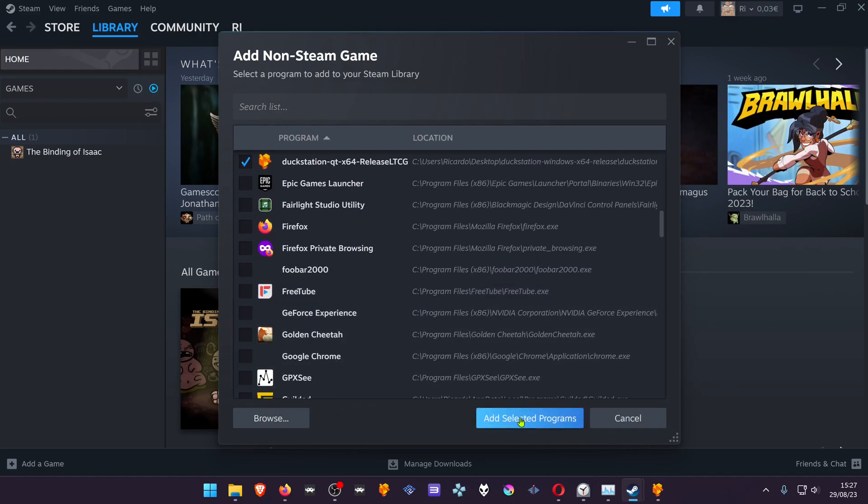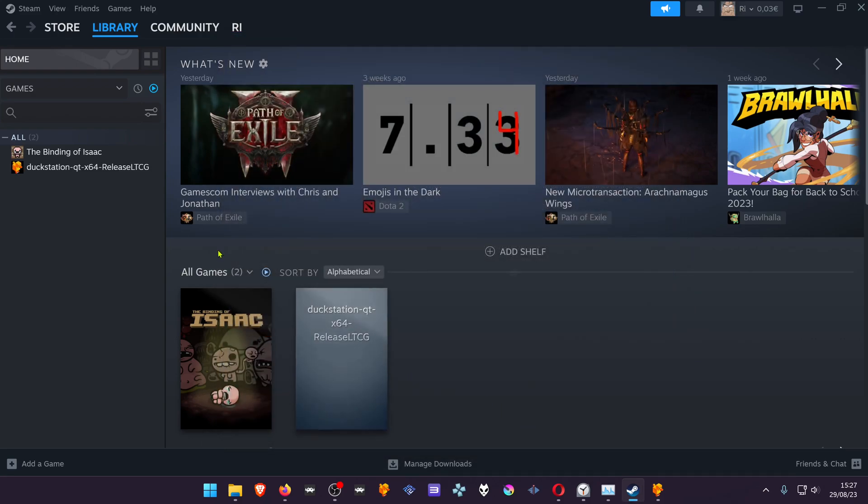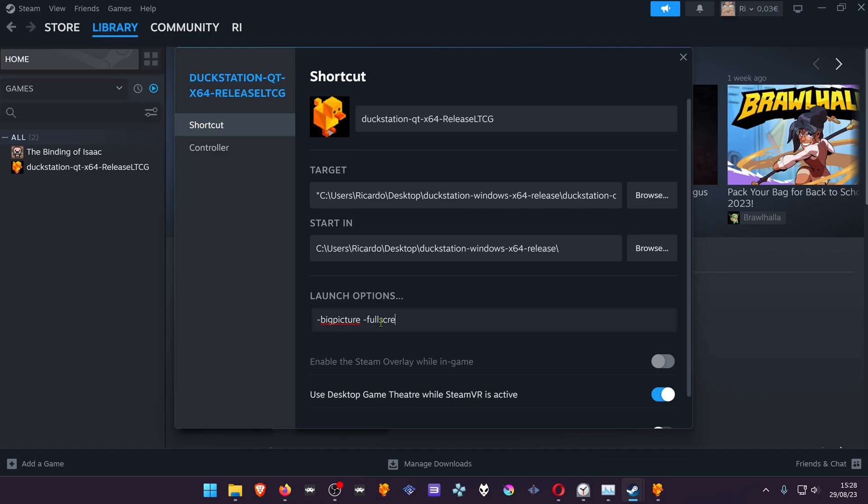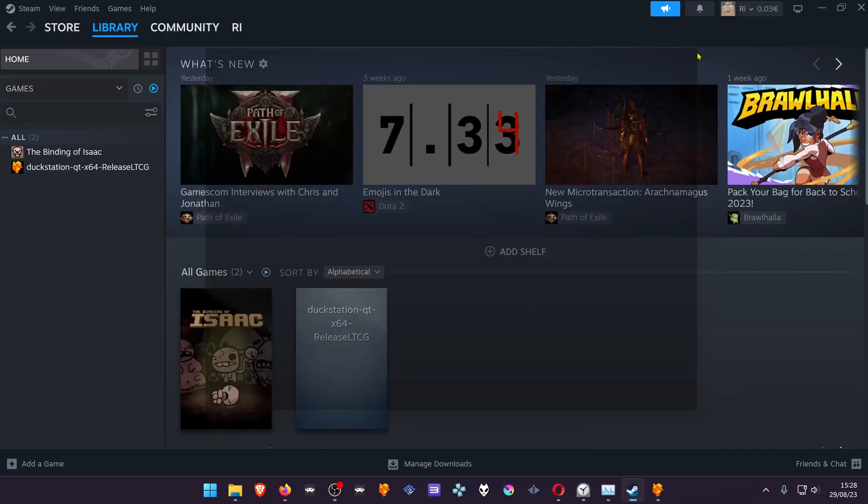Now add selected programs. Now we're going to go to Properties and add some parameters in the launch option. The first one is big picture, and the second one is fullscreen. Now when you launch DuckStation, it will launch in big picture and in fullscreen modes. You can test this out.